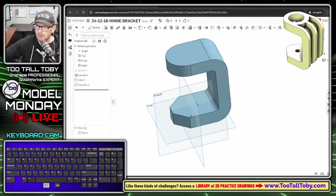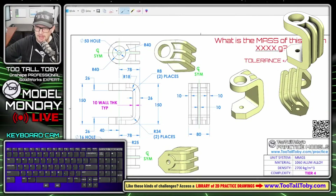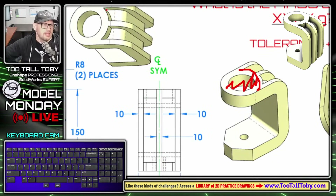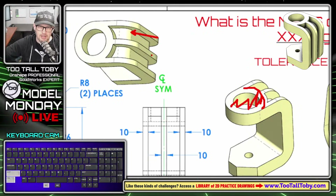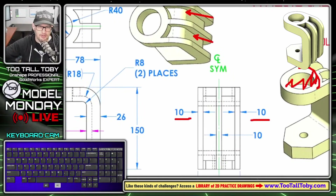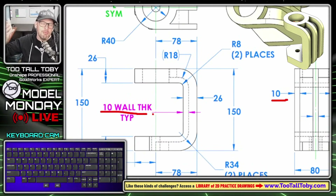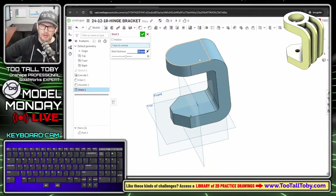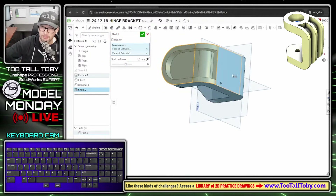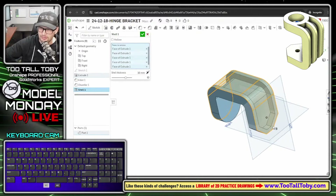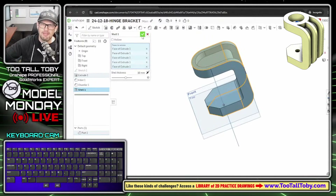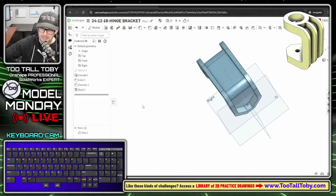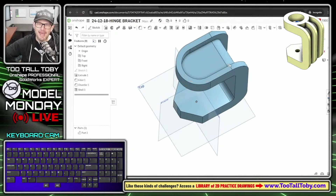One thing I forgot to mention: we need to hollow out this region. Since all walls are called out as 10mm walls - 10mm, 10mm, everything is 10mm typical wall thickness - maybe we can just do this with a shell. I'll choose the shell command, set wall thickness to 10mm, and start picking faces. OnShape immediately shows a preview and it looks exactly right. Hit the green check mark - the geometry is shelled out nicely.